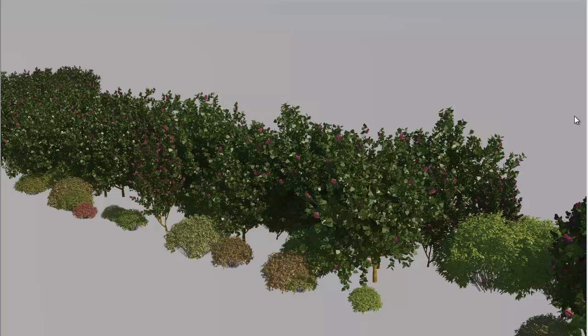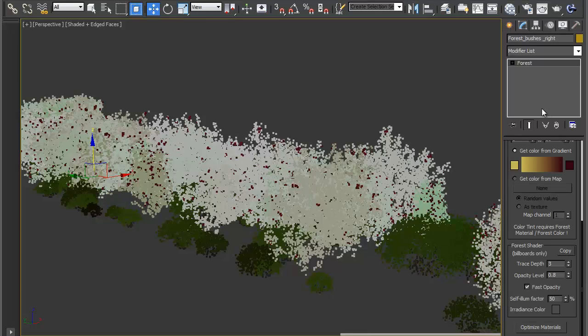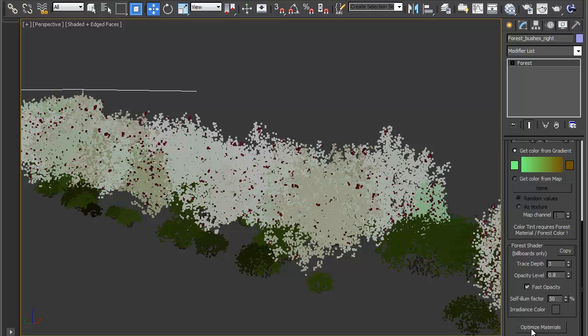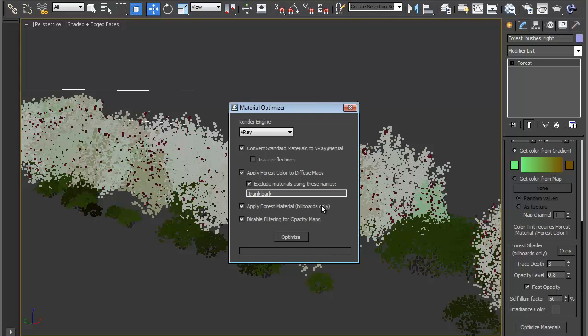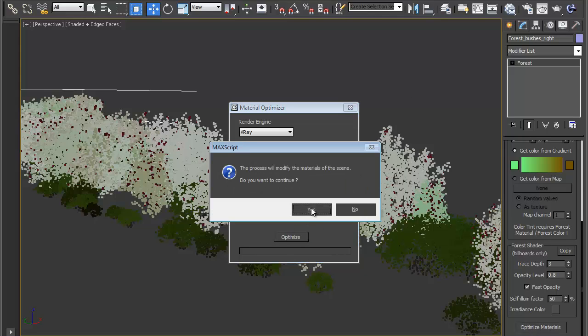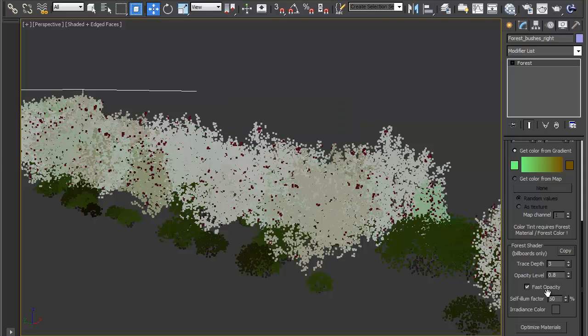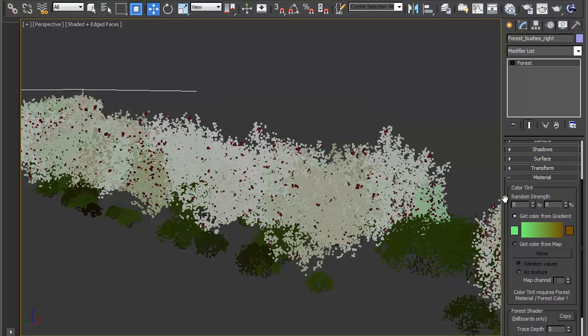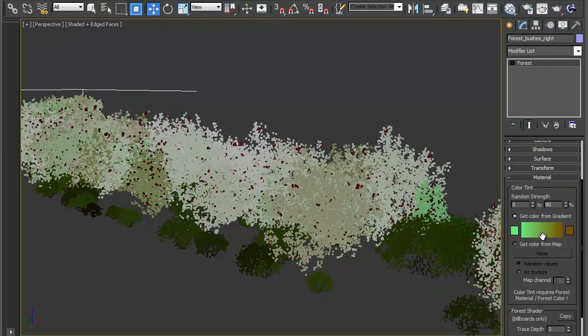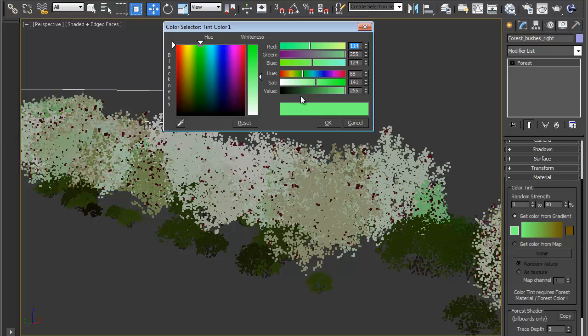Minimize that and click on the other forest object. The same thing. First off, it needs to be optimized and hit optimize. OK. Then secondly, we need to change the random strength to activate this and change the color. We could leave the colors, but let's change them to something more obvious.